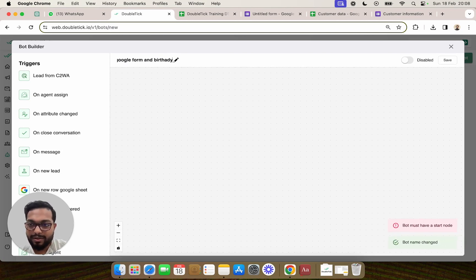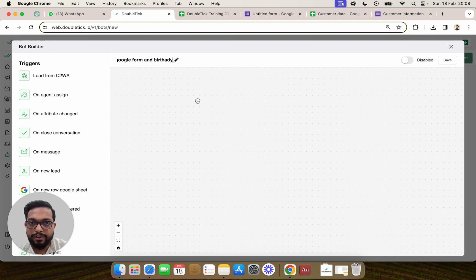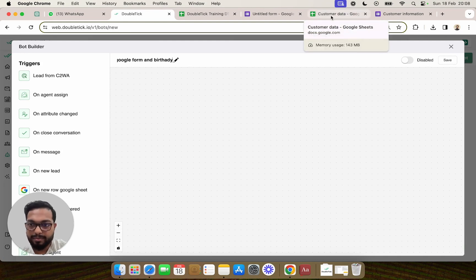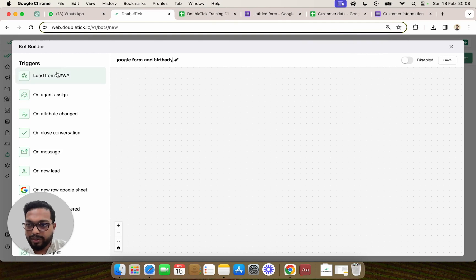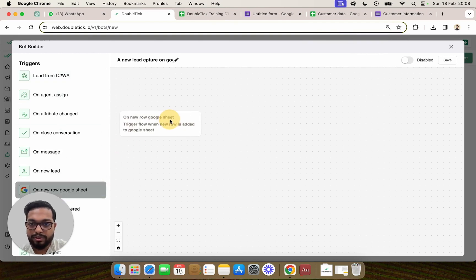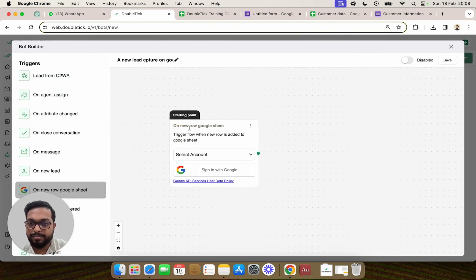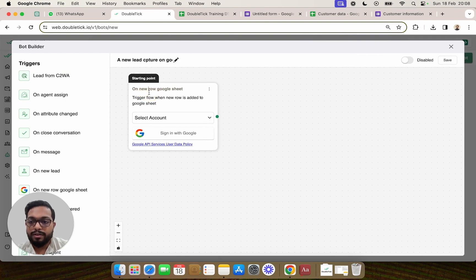We'll start putting the components here. The trigger is the entry of data from the Google Form into the Google Sheet named 'Customer Data'. We are going to come to Triggers and use the trigger 'On New Row - Google Sheet'.